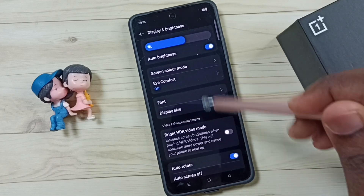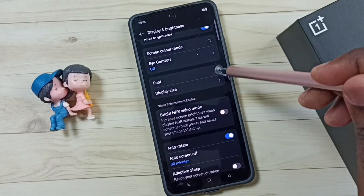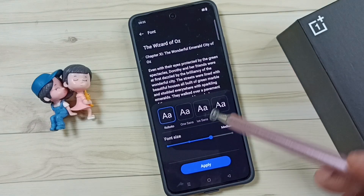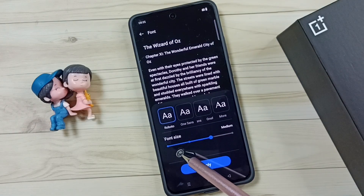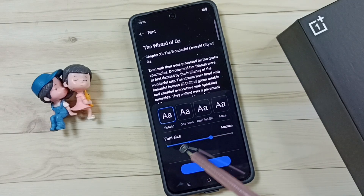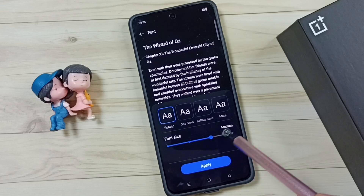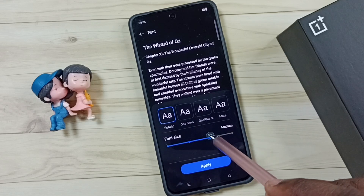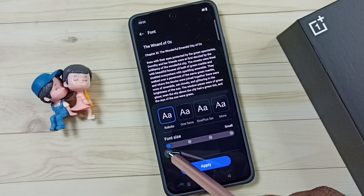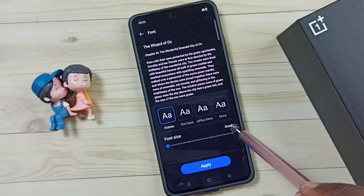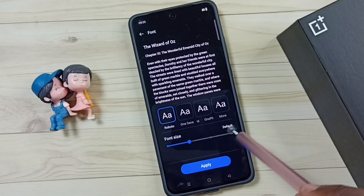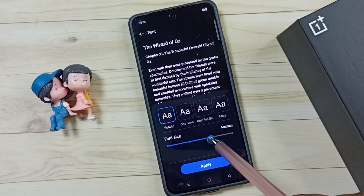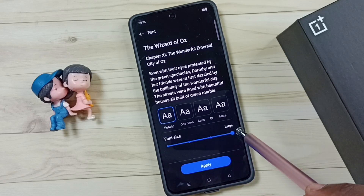Then go down, tap on font. Here we can see 4 options. Right now I am using medium font size, and we have small, default, medium and large.